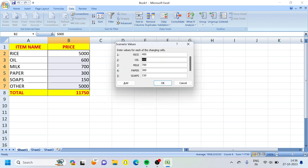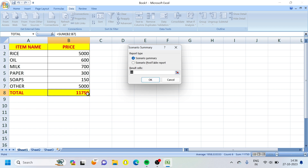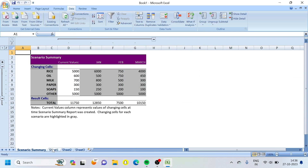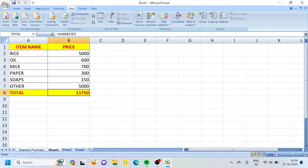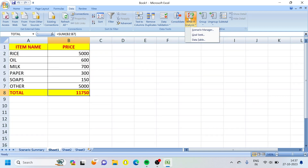For March month: 4,000, then 450, then 300. Click OK. Right now we have a Summary — use Summary and click OK. Here we have a formula. Now we have a sheet — a summary sheet. This shows the current values, the original values, and the salary scenario versus the March month scenario. This is the Scenario Manager.